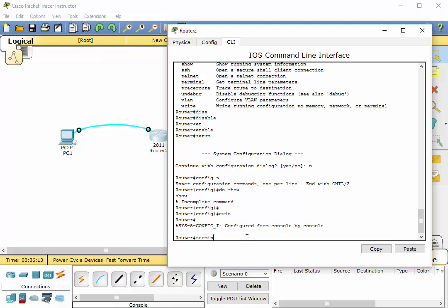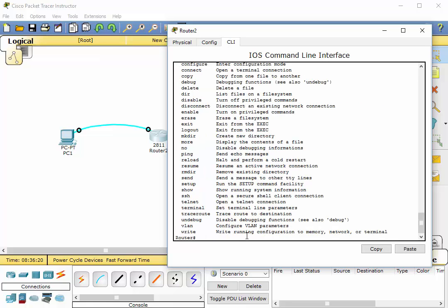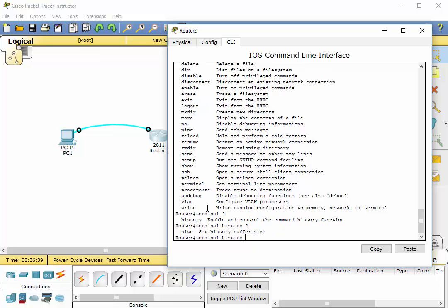Well, you can type in terminal. And by the way, let's just do a question mark here. And here's terminal: set the terminal line parameters. Okay, so we're going to type in terminal space, and we're going to type in what? Let's do the question mark. History. Space question mark.